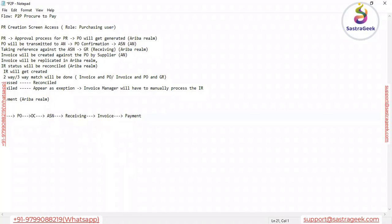Now let's discuss the ways available to create a Purchase Requisition in SAP Ariba. For those from an SAP background — in the backend SAP system, there are two options to create a PR: one is using the Material Master, simply selecting the material and creating the PR. The second option is without a Material Master, where we add a short text description to create the PR.